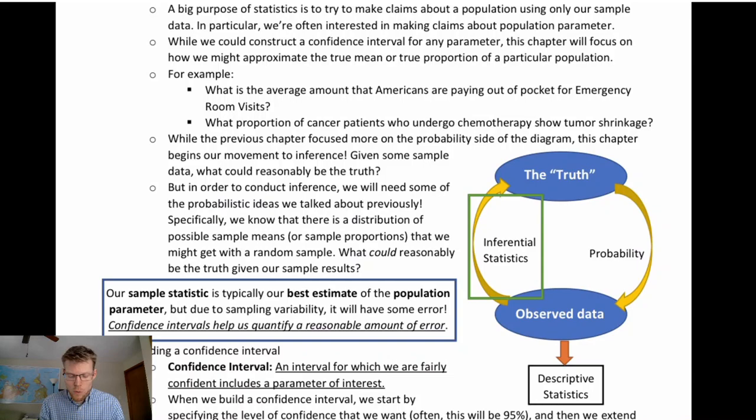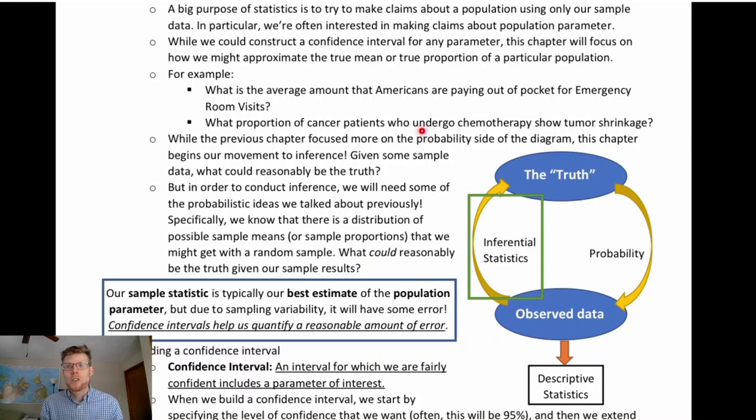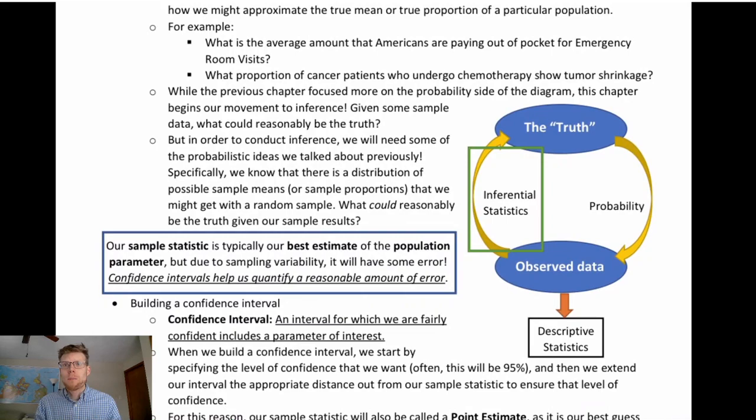Another example we'll talk about in this chapter is working with proportions. In addition to inference for a mean, we could do inference for a proportion — like a percentage. For example, what proportion of cancer patients who undergo chemotherapy show tumor shrinkage? This helps us determine the effectiveness of this method, where we can observe some data and try to make a claim about how effective it generally is.